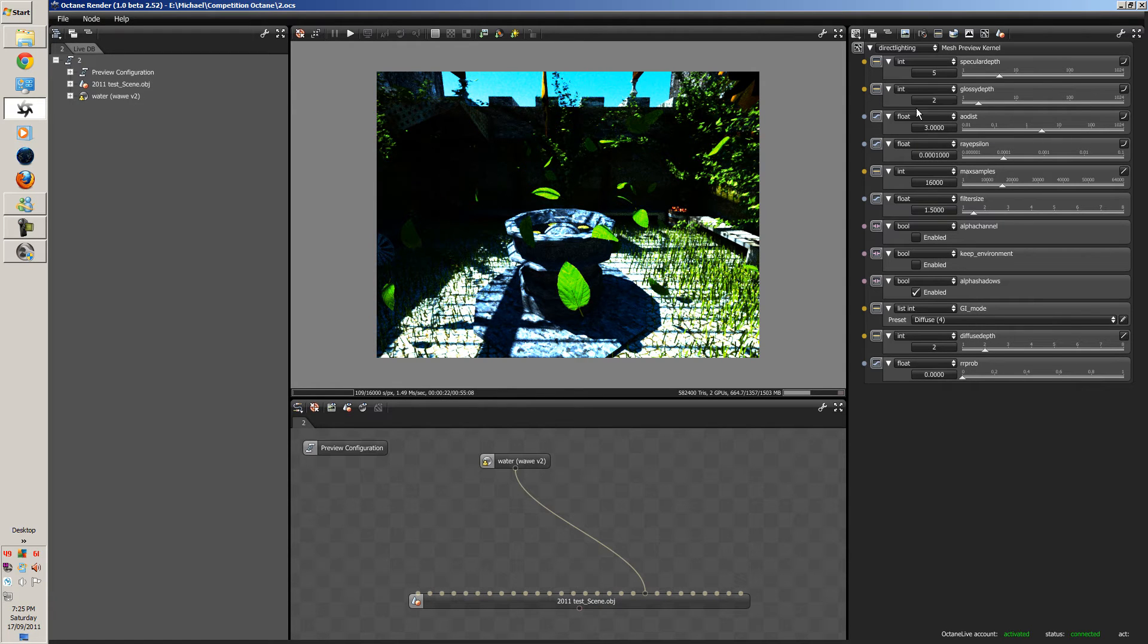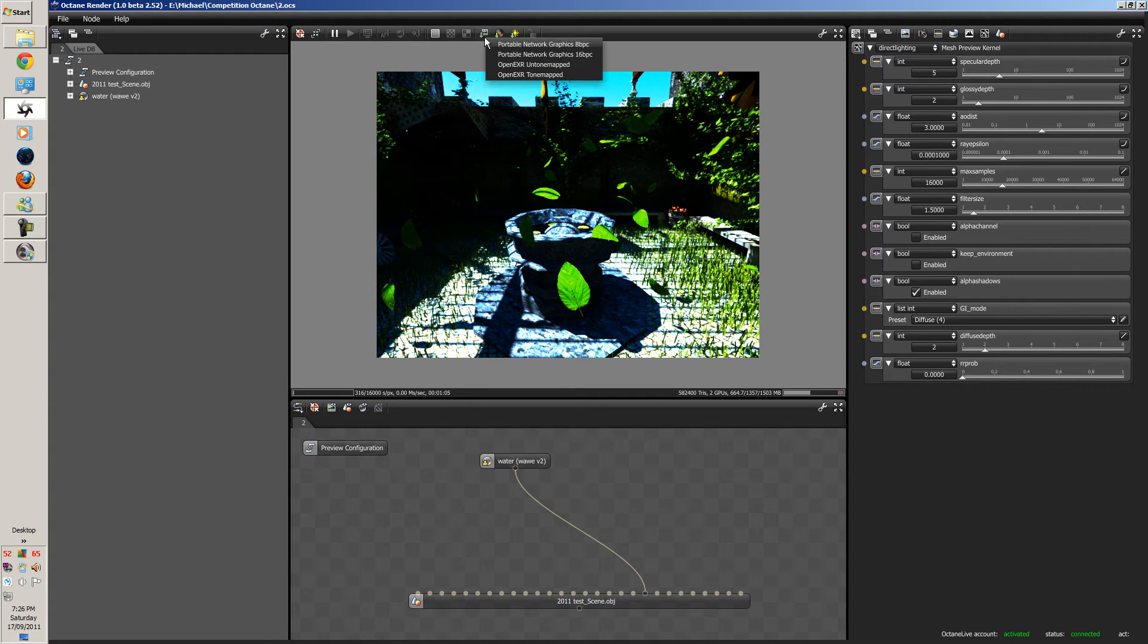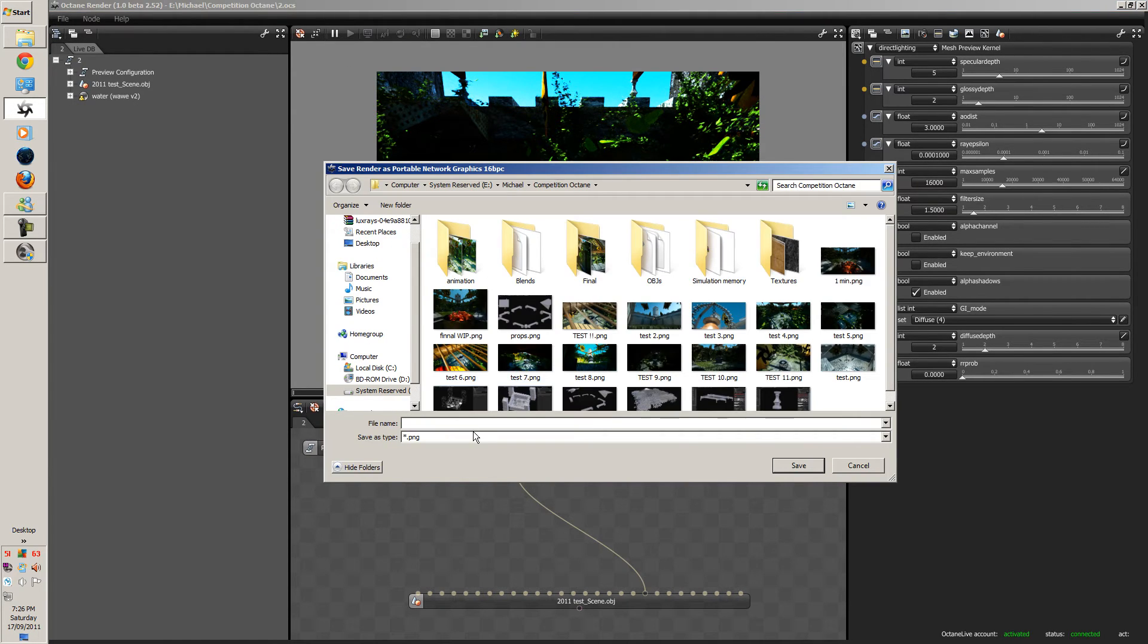If we compare this, so let's just let this render out for a few seconds. Alright, so just pause it. And let's render a MPG.